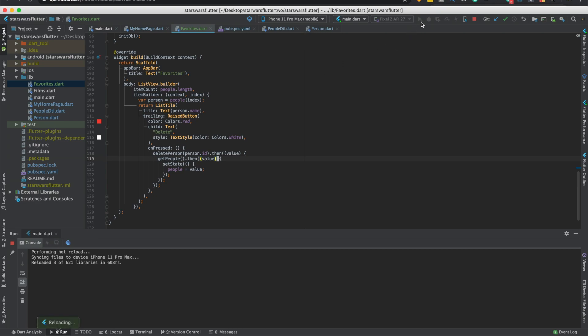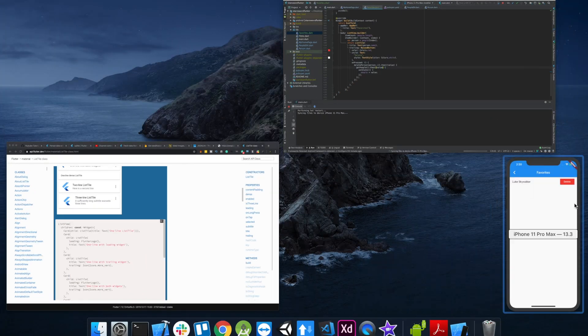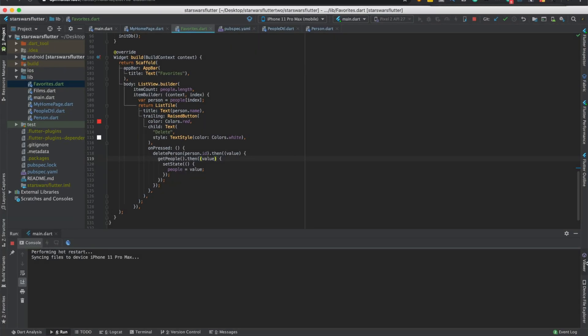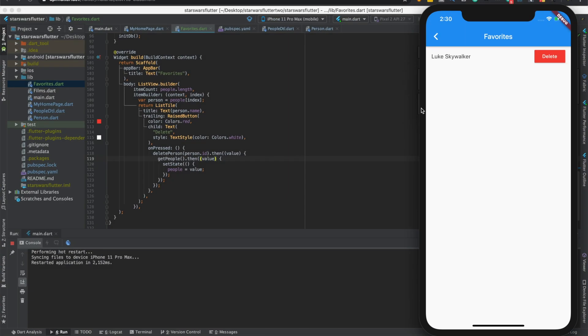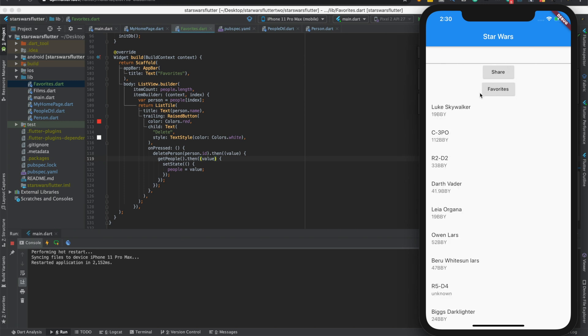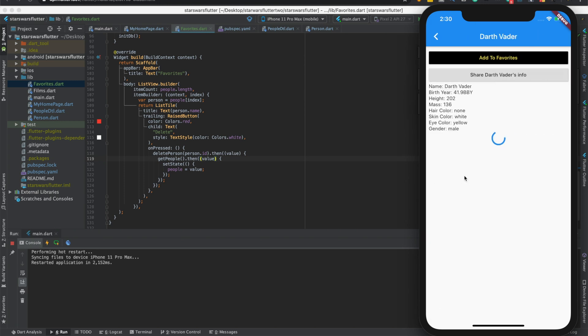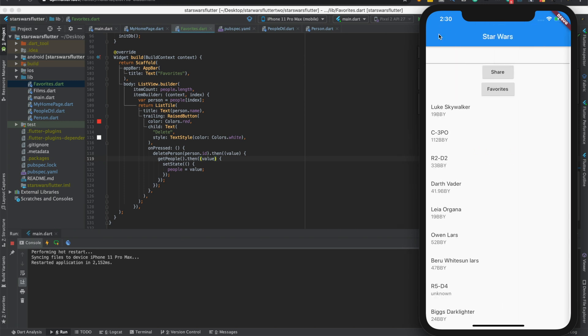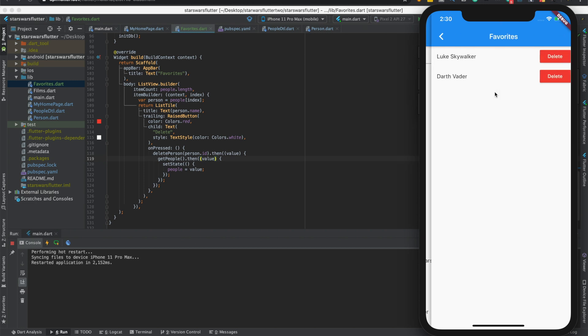Basically. We might need to rerun this, so I'll just rerun it. We'll add somebody else real quick. Add to favorites. Darth Vader. So we'll delete Luke Skywalker. So now. See, now it's deleted.